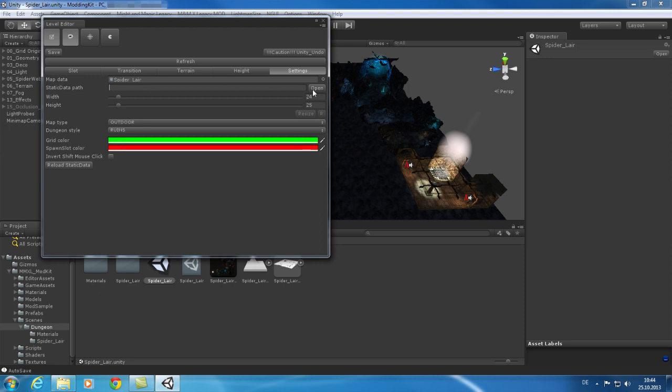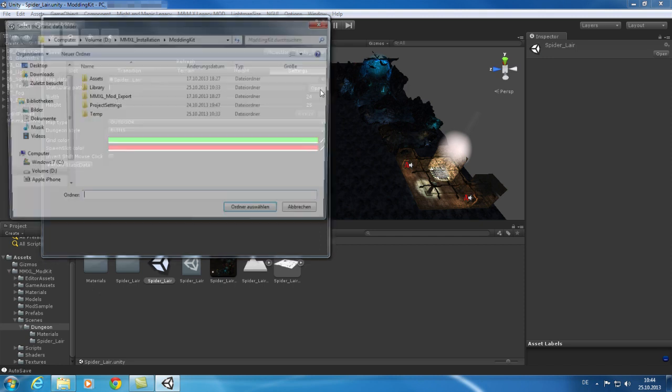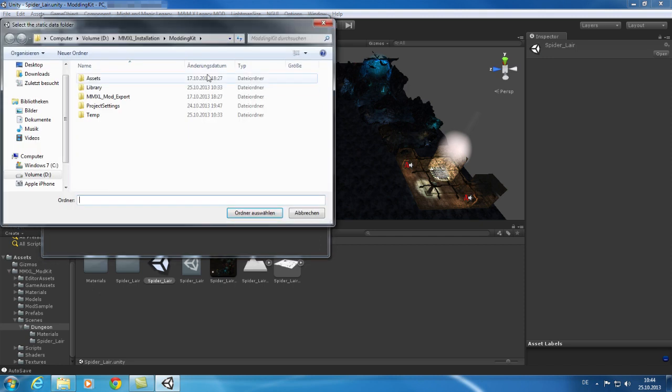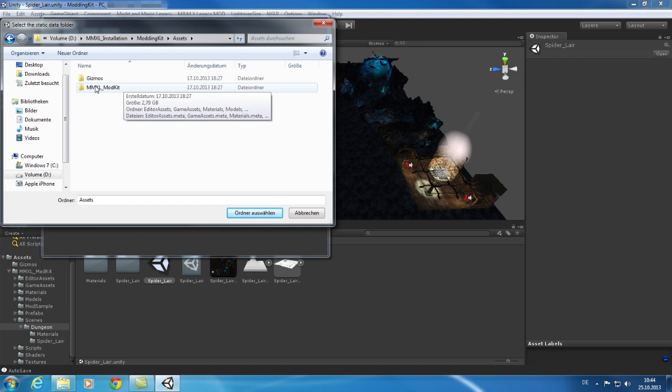Click on Open to configure the path for the game data and then browse to your modding kit folder. There you need to browse through these folders until you reach the Static Data folder. Select this one.